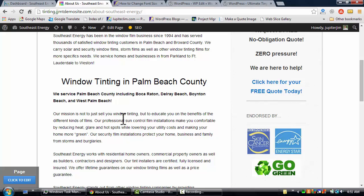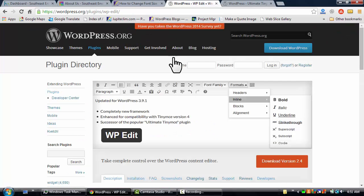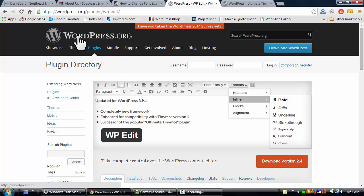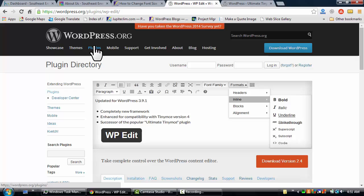Now you cannot easily change font size and font family with the typical WordPress installation. You need a special plugin to do that, and that's what I want to introduce you to today. First of all, I'm at wordpress.org and we're under the plugin directory here.